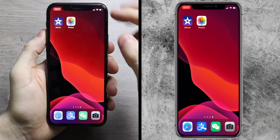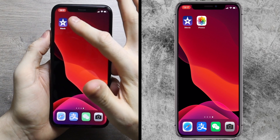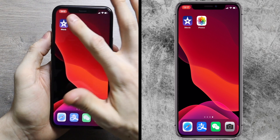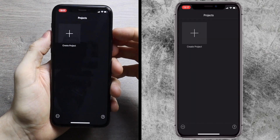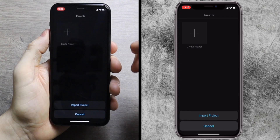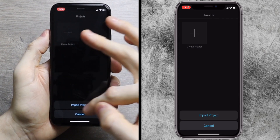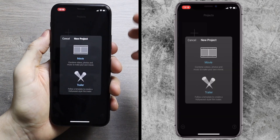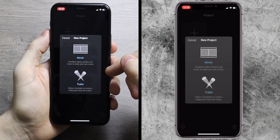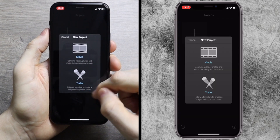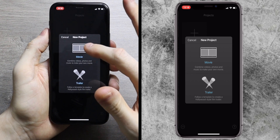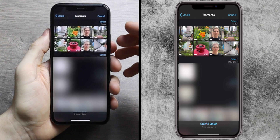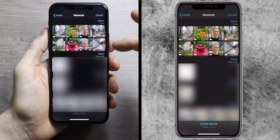Hey guys, in this tutorial I want to show you how to use iMovie from start to finish, importing and exporting a movie. Get into iMovie and you have some options here. Down here is 'import project' if you have existing projects, but you're going to want to click 'create project,' which brings up two options. One is a trailer from templates, but we're going to concentrate on actually making a movie, so we'll press 'movie.'